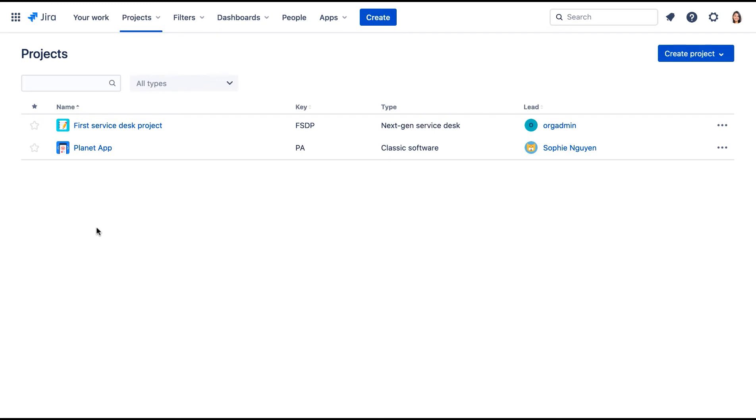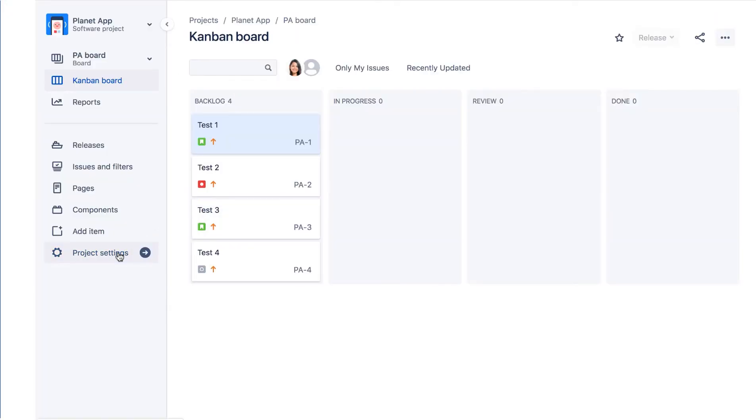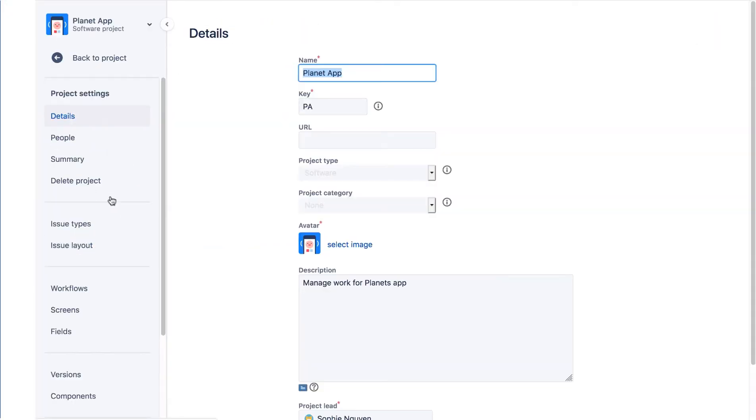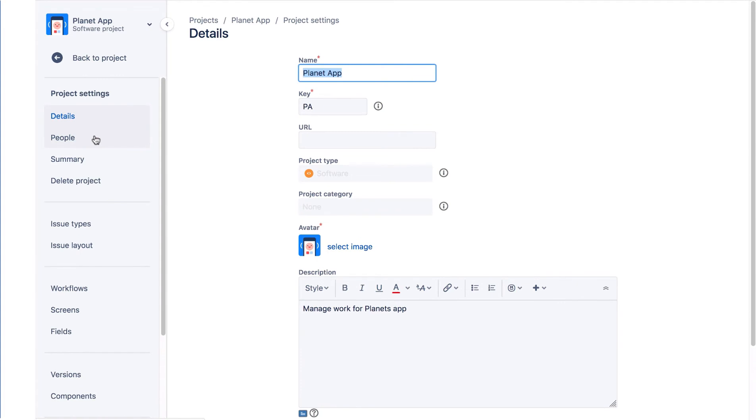Let's navigate to the Planet app, go to Project Settings, and the People page.